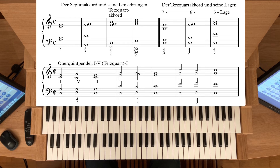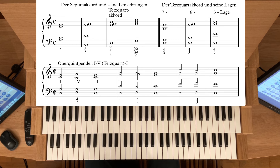Bei den Klassikern Mozart, Beethoven, Haydn – aber vor allem im 19. Jahrhundert. Wir haben hier die verschiedenen Sopran-Lagen: Septime, Oktave, Terz-Lage. Damit haben wir drei Griffe, und die sollten Sie sich gut einprägen.